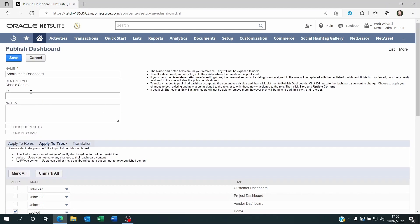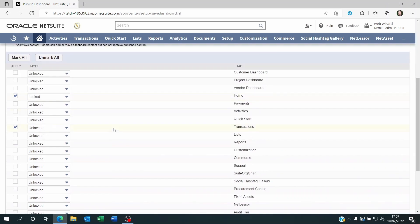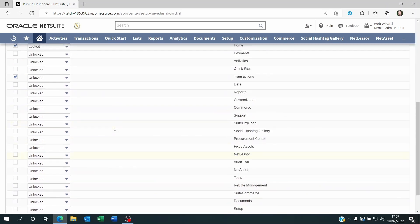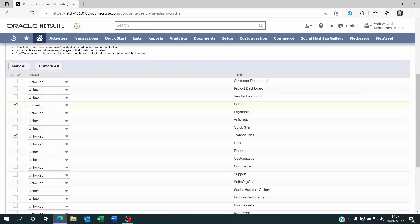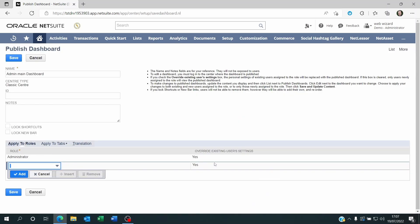Now the only thing you need to do is click on Save and the people will either have your dashboard if you decided to override the existing user settings, or anyone new with this role will be given this dashboard as standard.